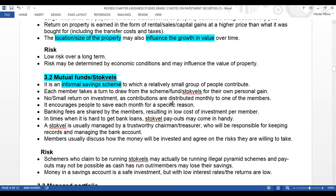It encourages people to save each month for specific reasons — as with the example of saving up for a trip home. The bank fees are shared by the members, resulting in a low cost of investment per member. In times when it is hard to get bank loans, stock fell payouts may come in handy.